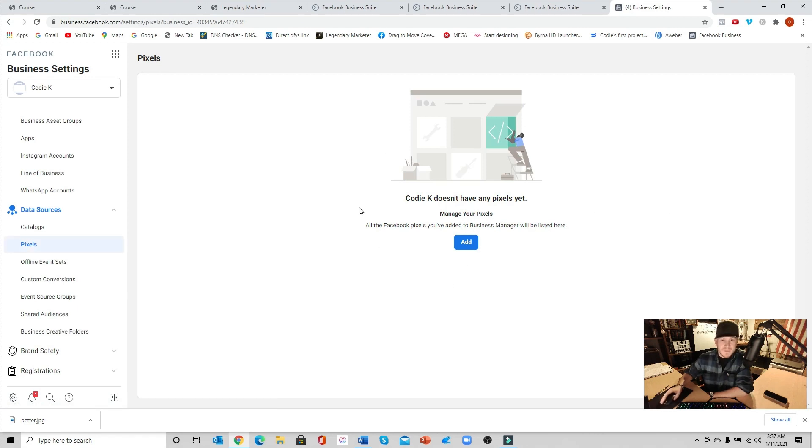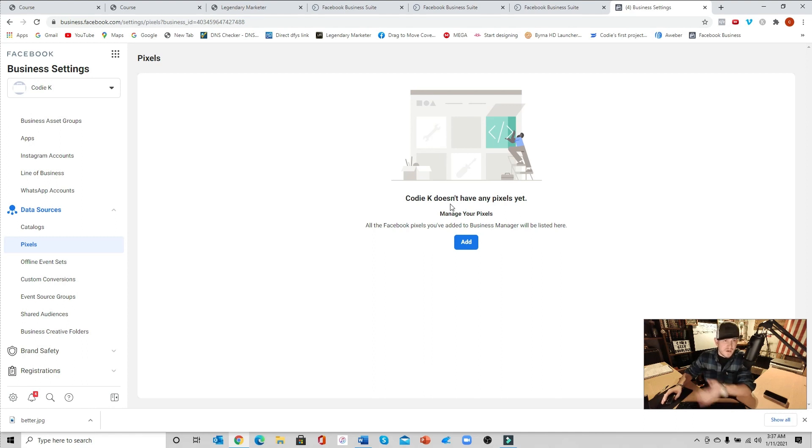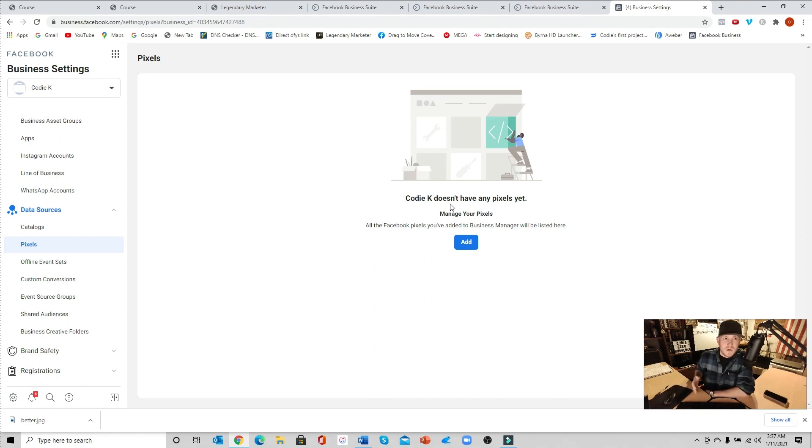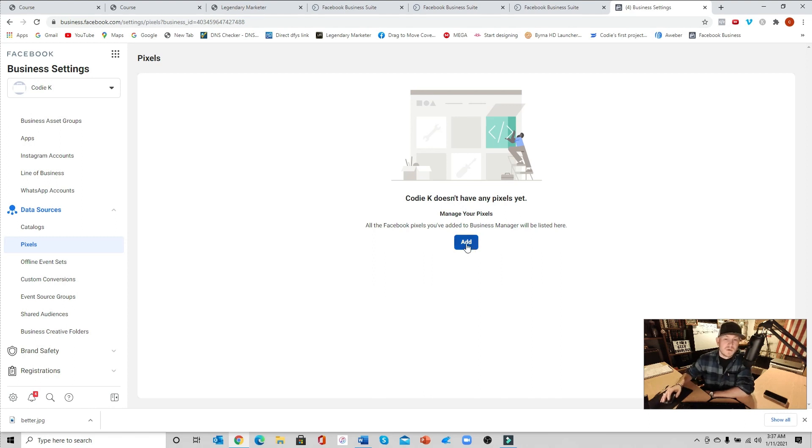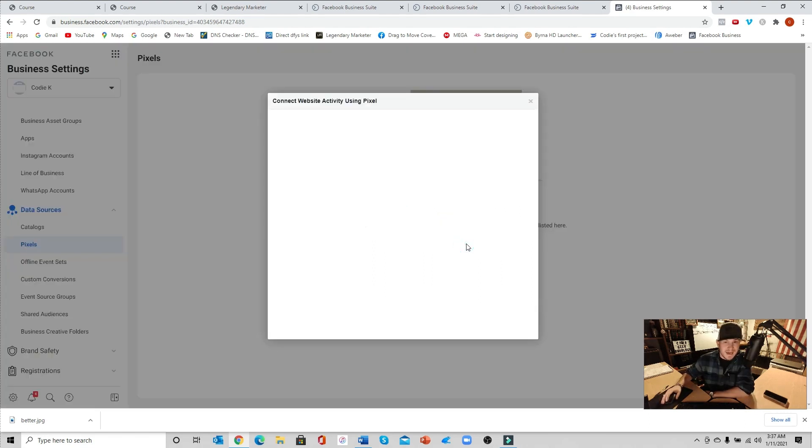Now obviously because this is a brand new account, yours should look like this. If you've got pixels in here, obviously you're going to have other pixels. But up until this stage, if you've got a brand new account, you shouldn't have anything in here. This is what you should see. So we're going to go ahead and click the add button.